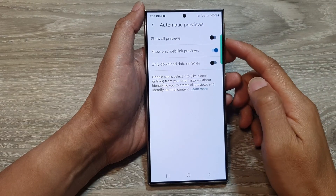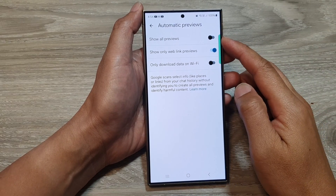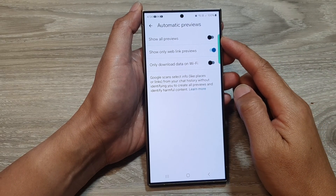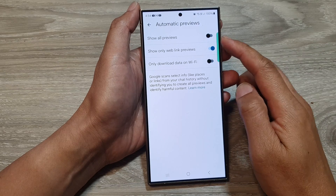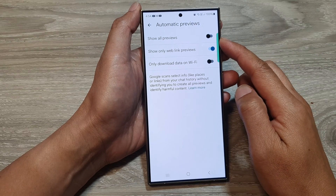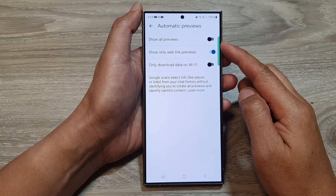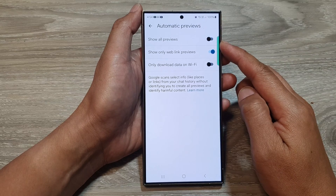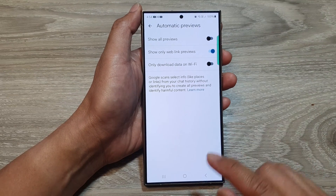In this video we're going to take a look at how you can enable or disable show all previews in text messages on the Samsung Galaxy S24 series.